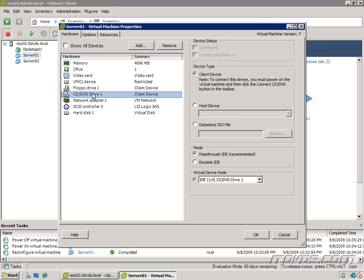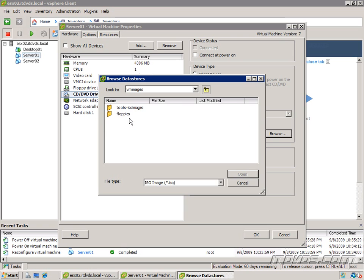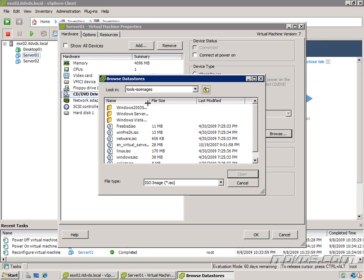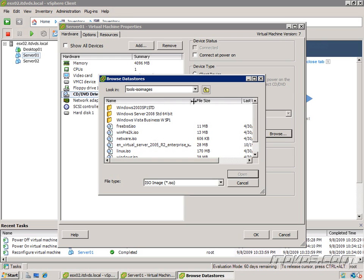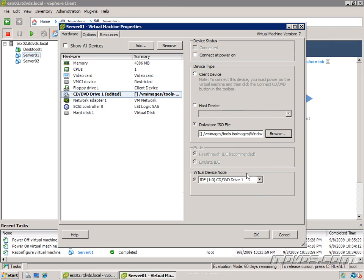Let's highlight our CD-DVD drive. Let's go back to Datastore ISO. Click Browse. Go to VM Images. This is where we copied them to in our previous movie. Tools ISO Images. I'll just expand it out. And I've got one here, Windows Server 2008 64-bit. I'll just select it. Click OK.